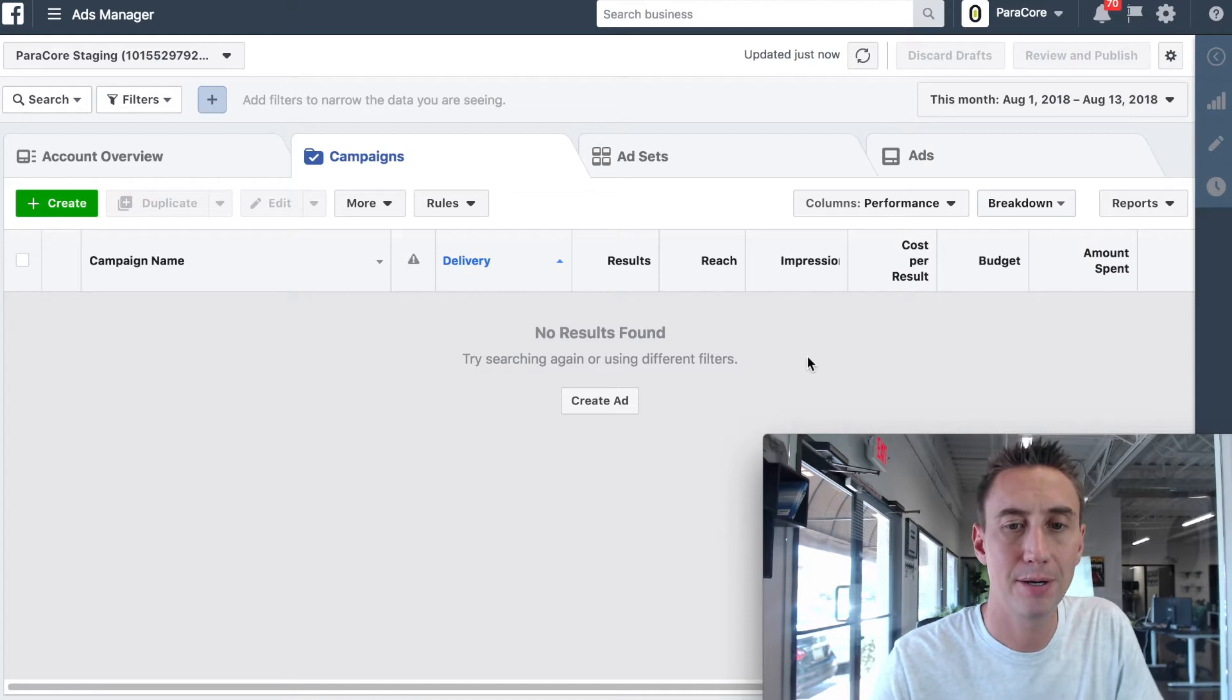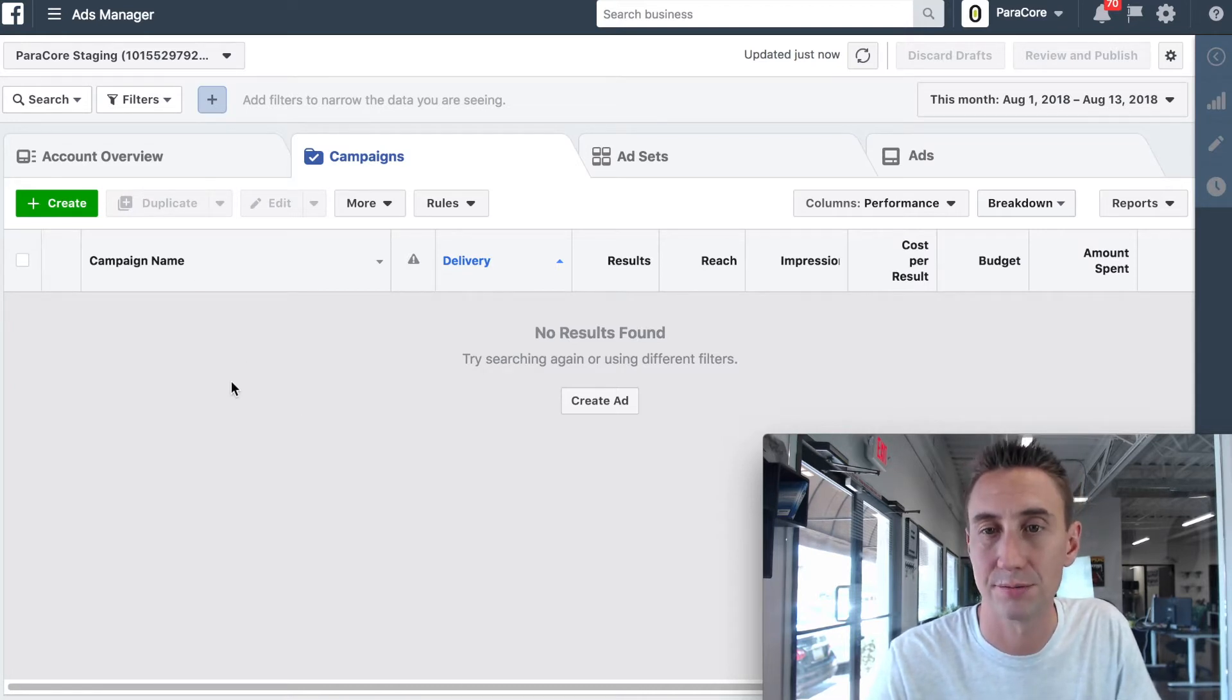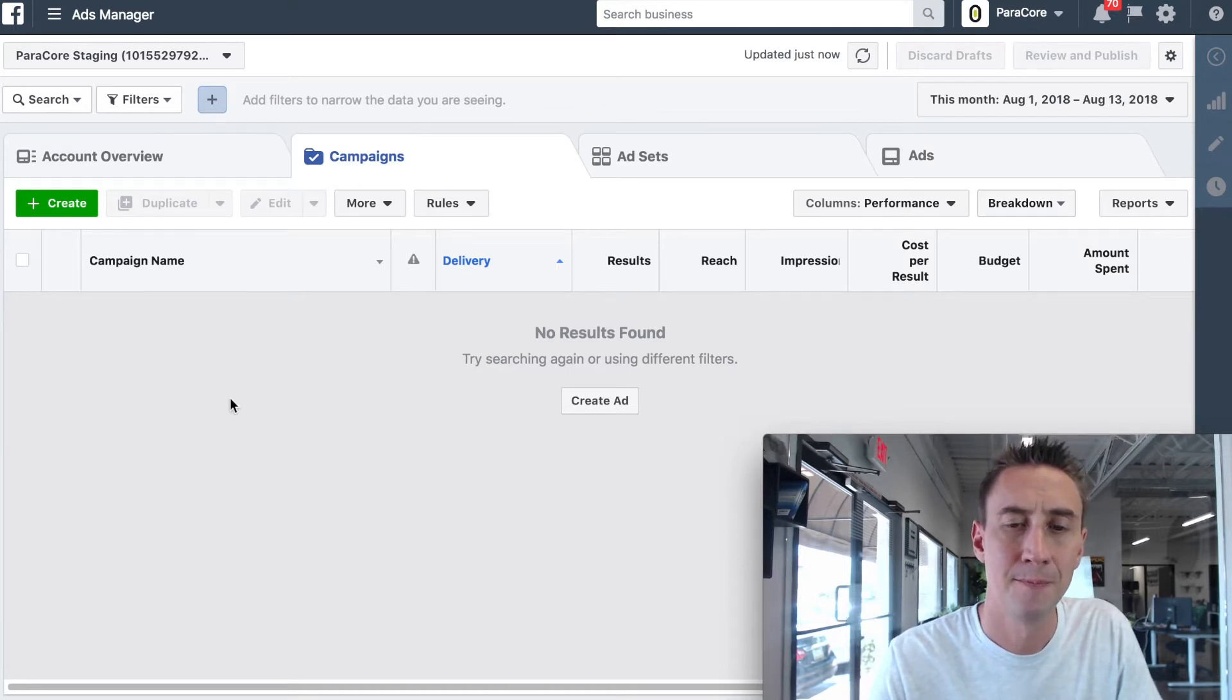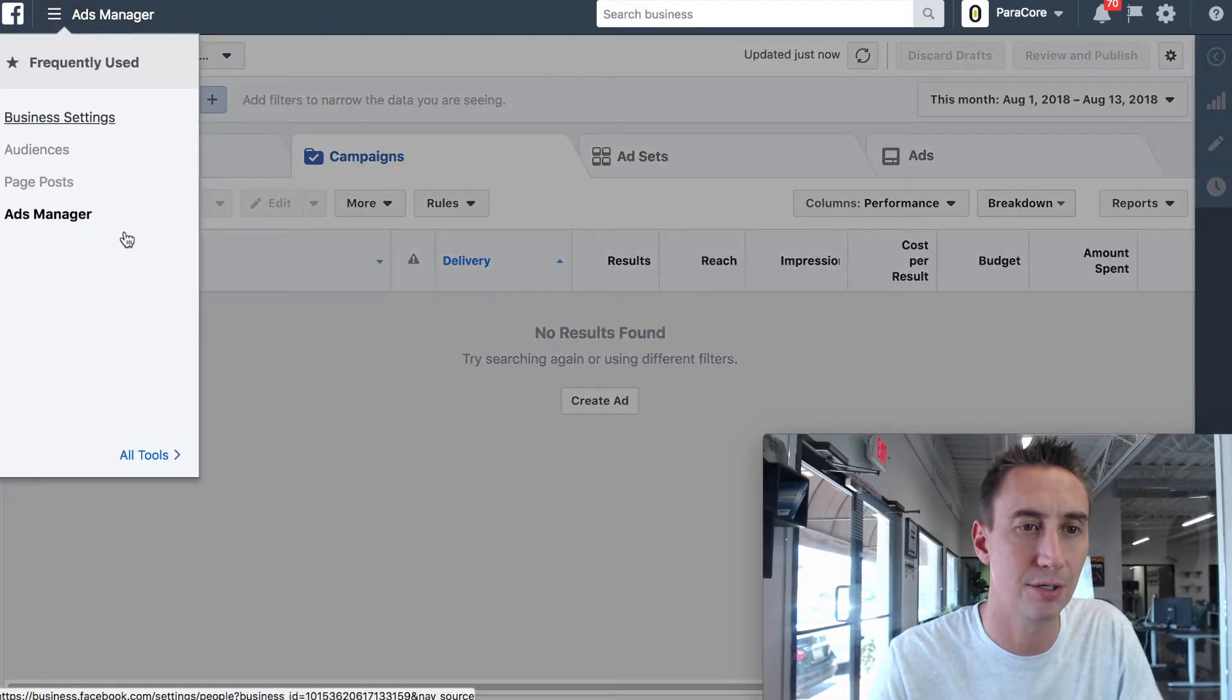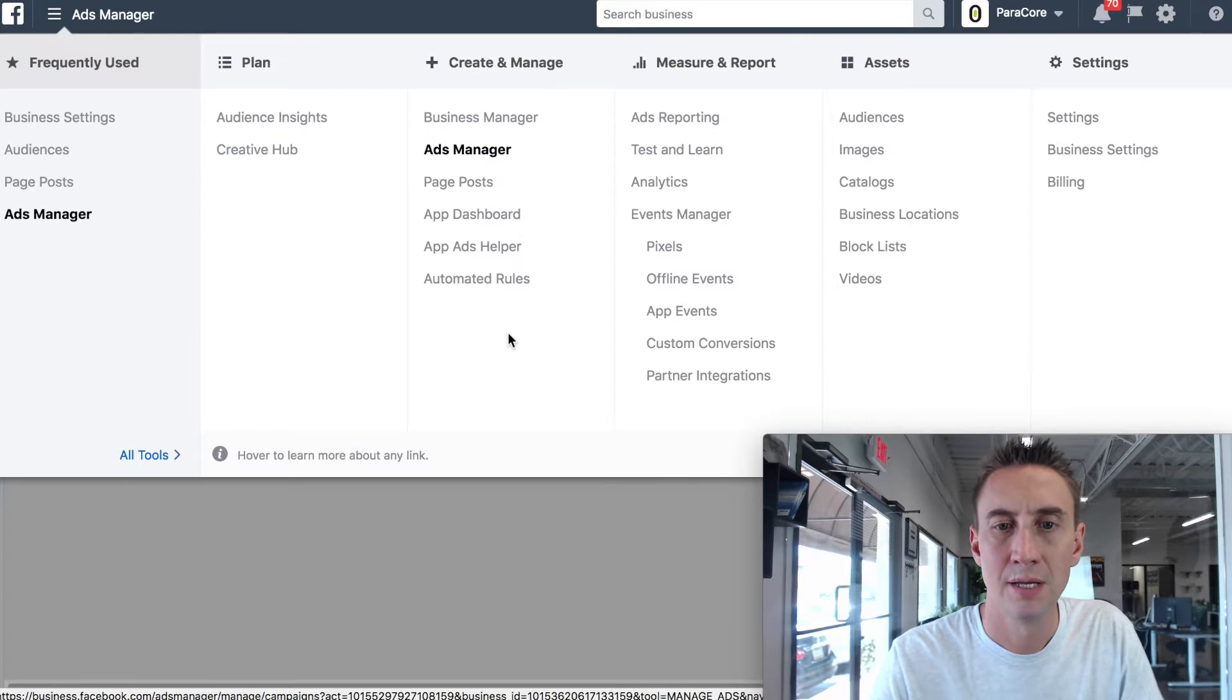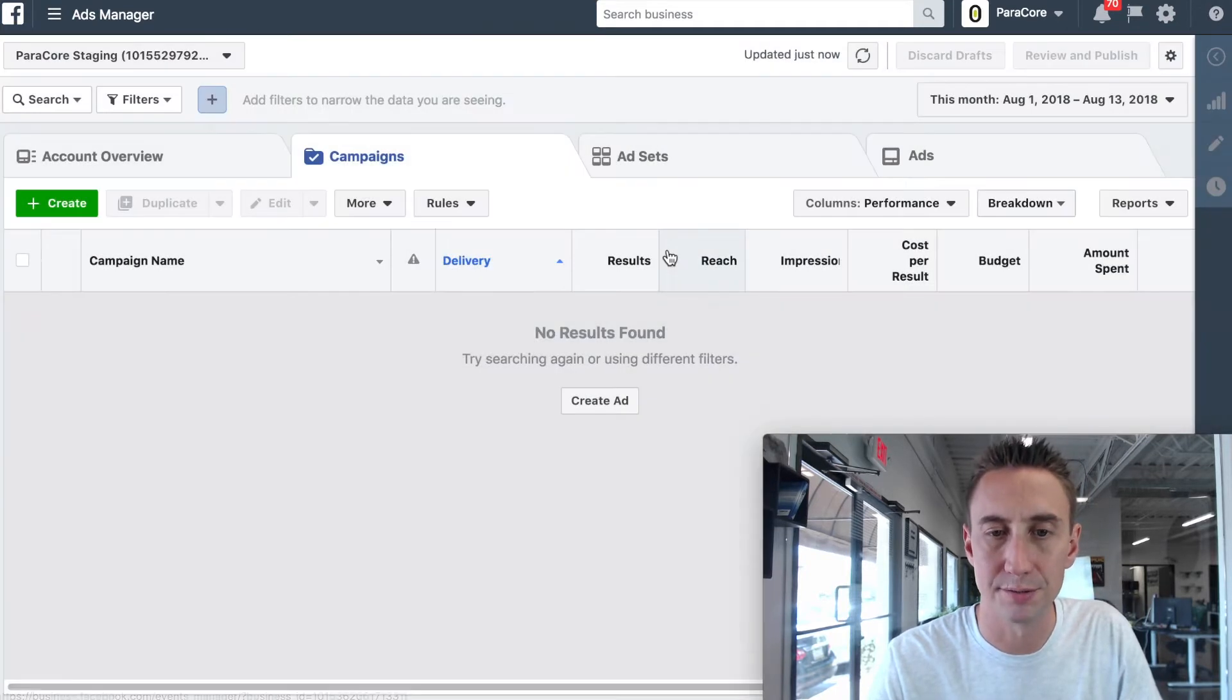I am in ParaCore's staging account. We don't do anything in this account except for mess around with stuff, so there's nothing in here. But this is part of the ads manager that you're probably familiar with. We're gonna head up here to this hamburger dropdown menu. It's called a hamburger, in case you didn't know that. It's kind of a weird name. And then we're gonna head over to Pixels.